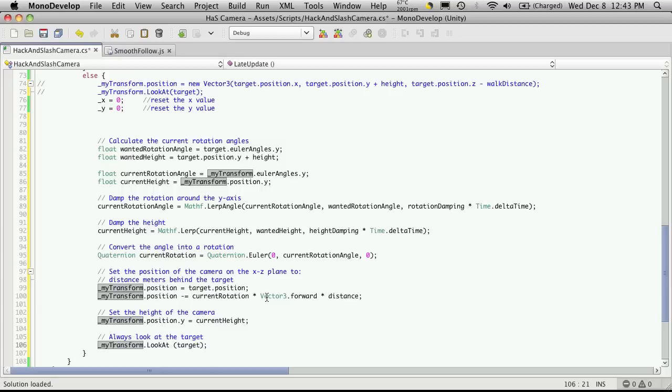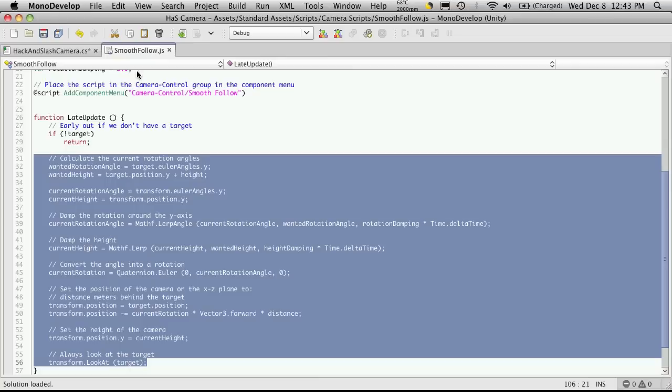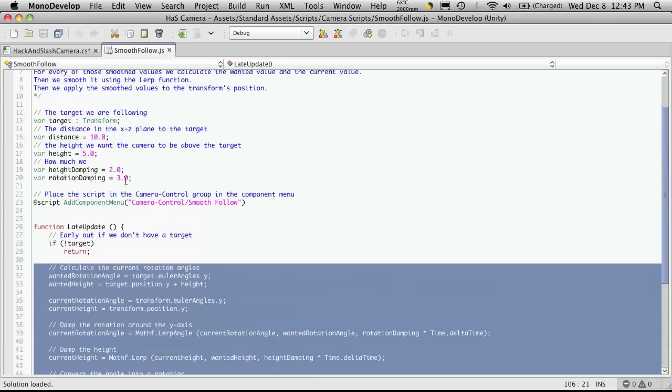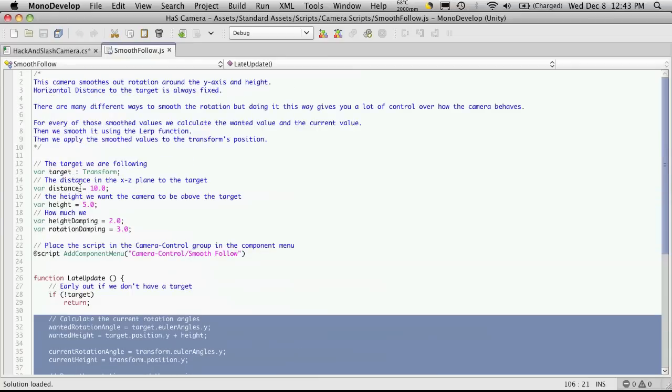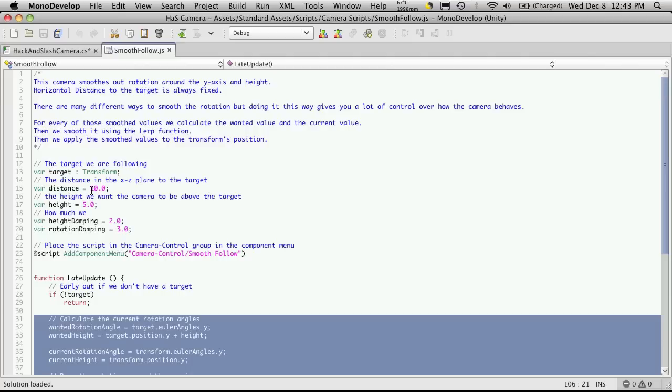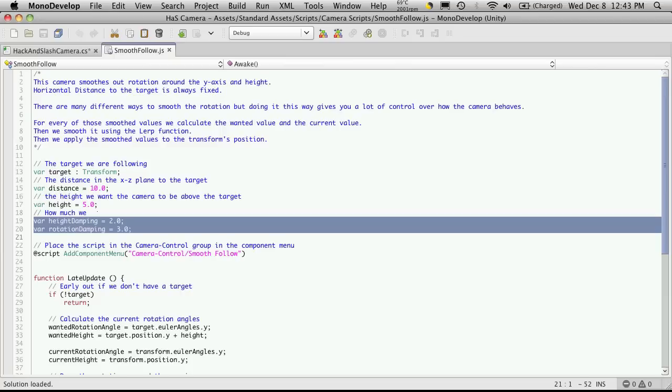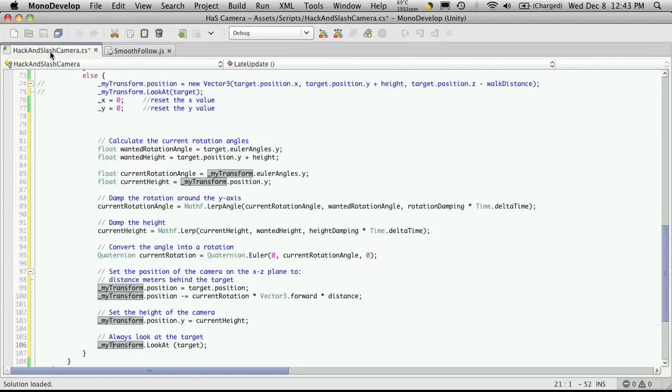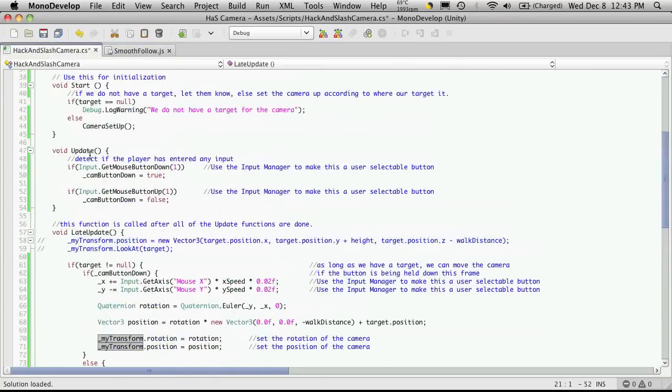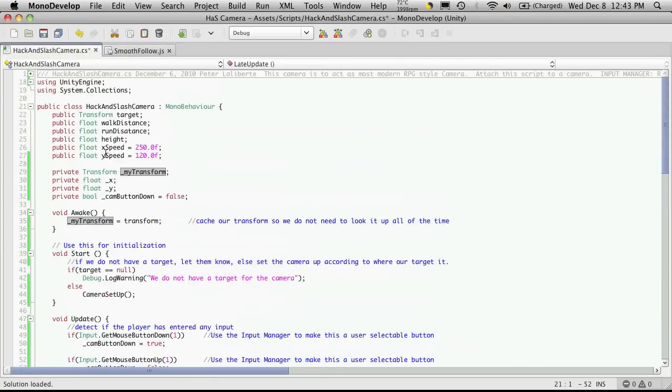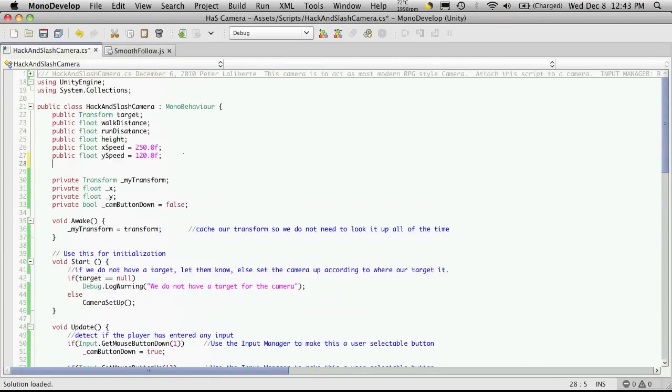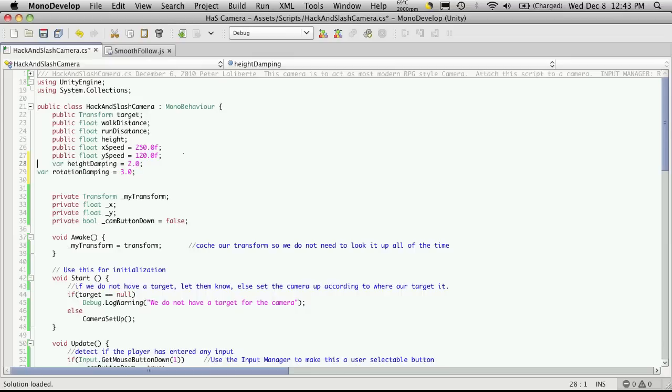So we've got all that down. Now there's going to be a few errors that we're going to get for some of these parameters that he's defined up here that we haven't defined. Now we have our own height, we don't have a distance. We have a walk distance and a run distance, and right now we're just focusing on the walk distance. But we don't have the dampenings, so we're going to copy those. Come all the way up to the top, and we'll paste them in right here.